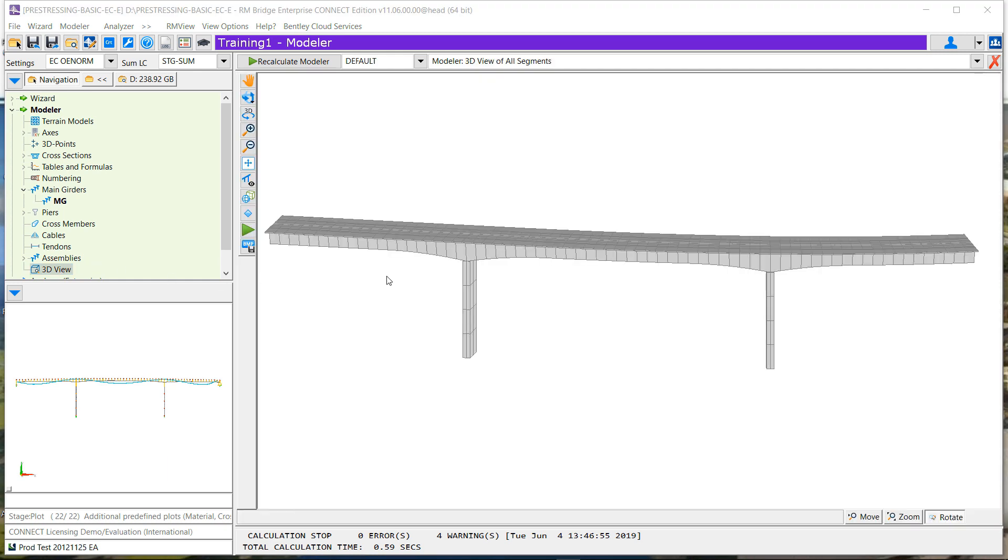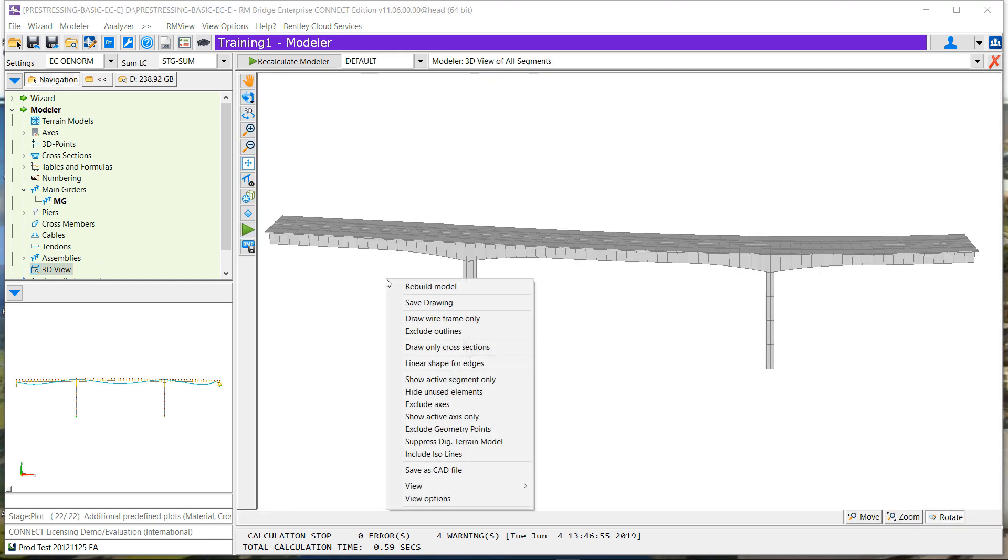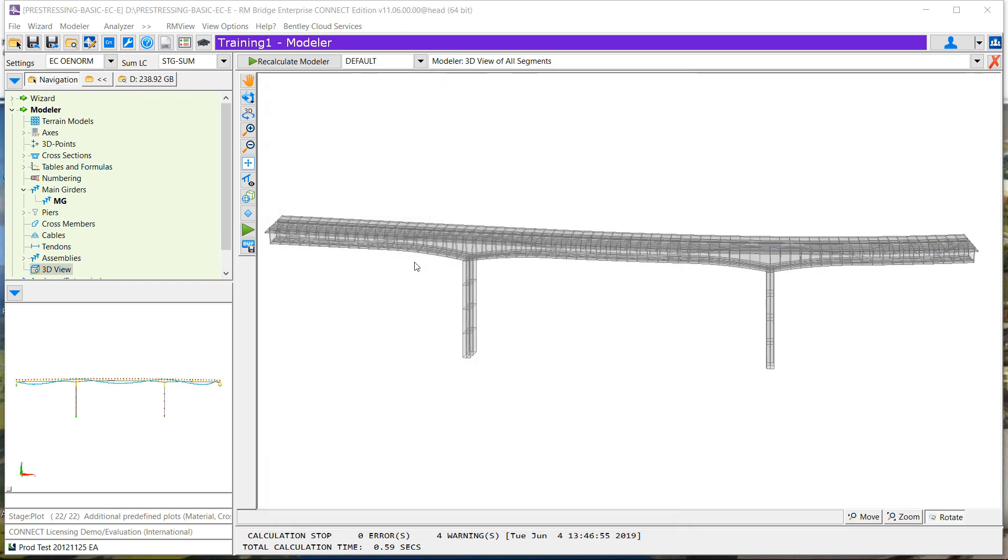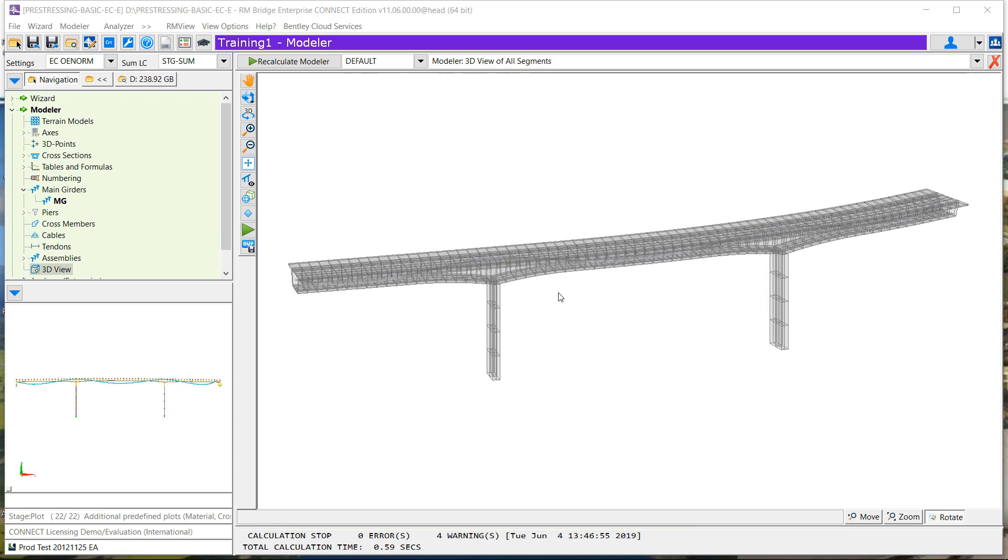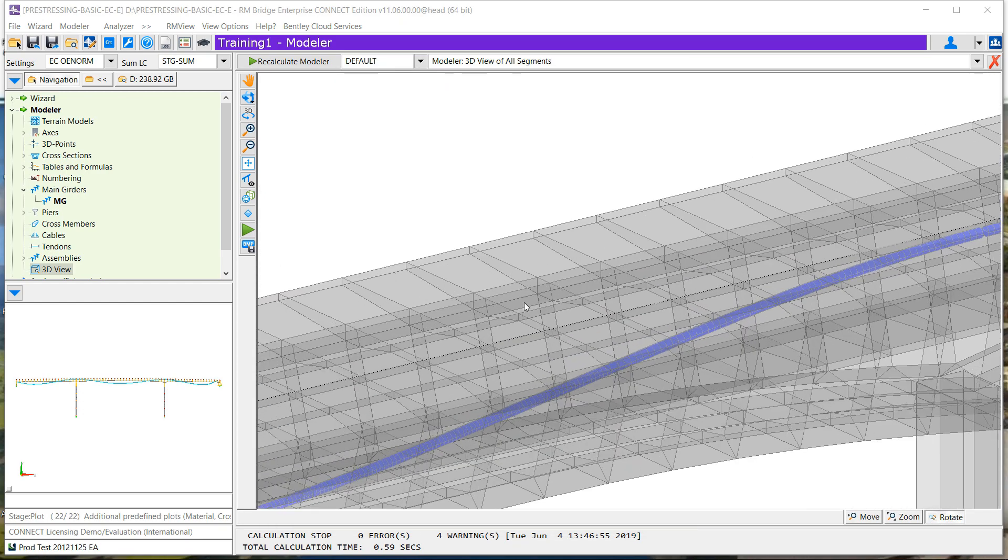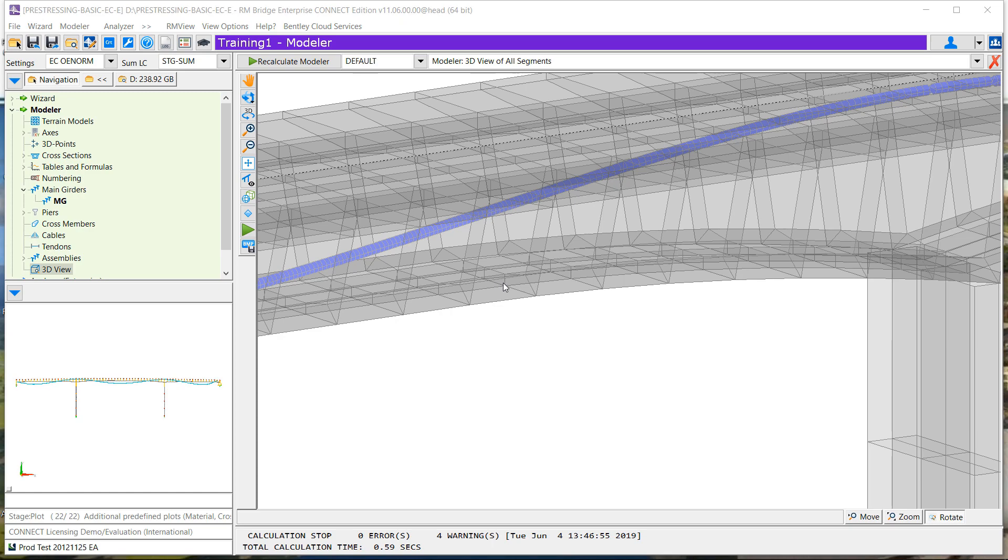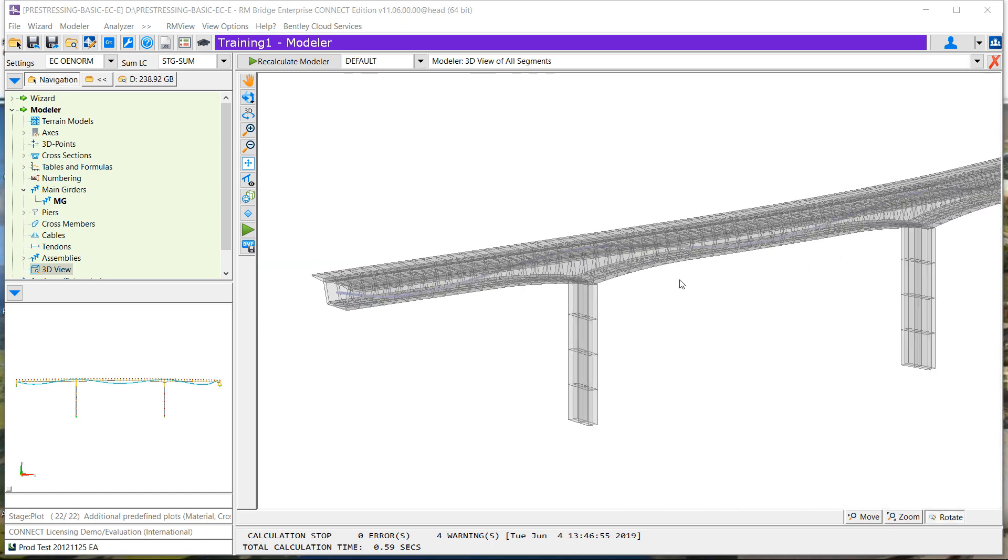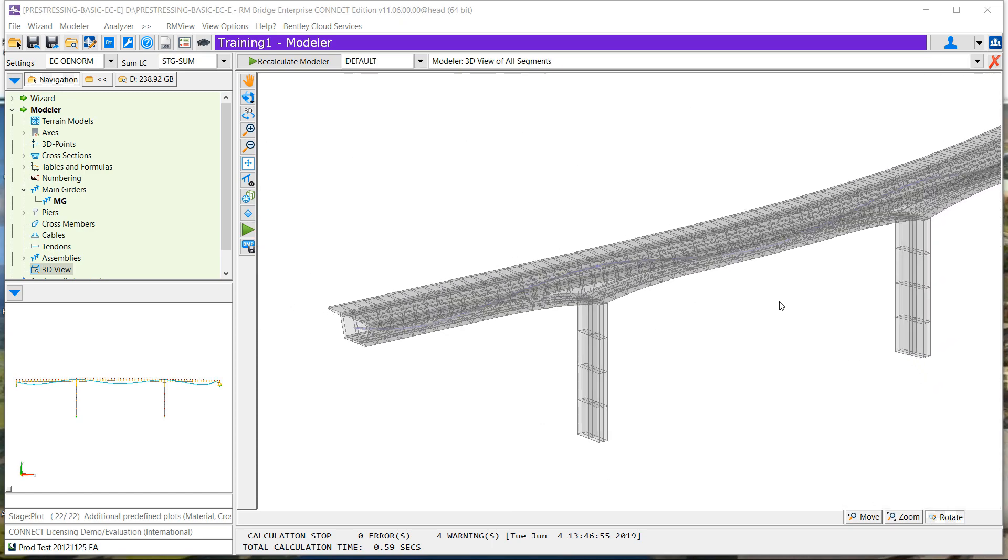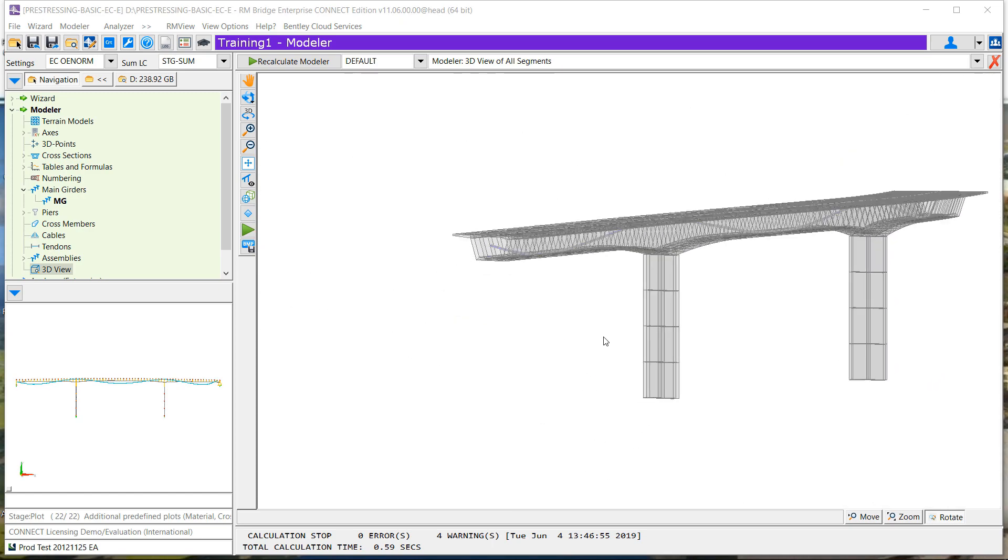We have also this new possibility in Modeler now. In the view option, you can define transparency which is very useful to see the tendons inside the 3D model. So let's put big transparency, so 80%, and now you can see that in a 3D model you can go and check that the tendon is okay in a 3D model.